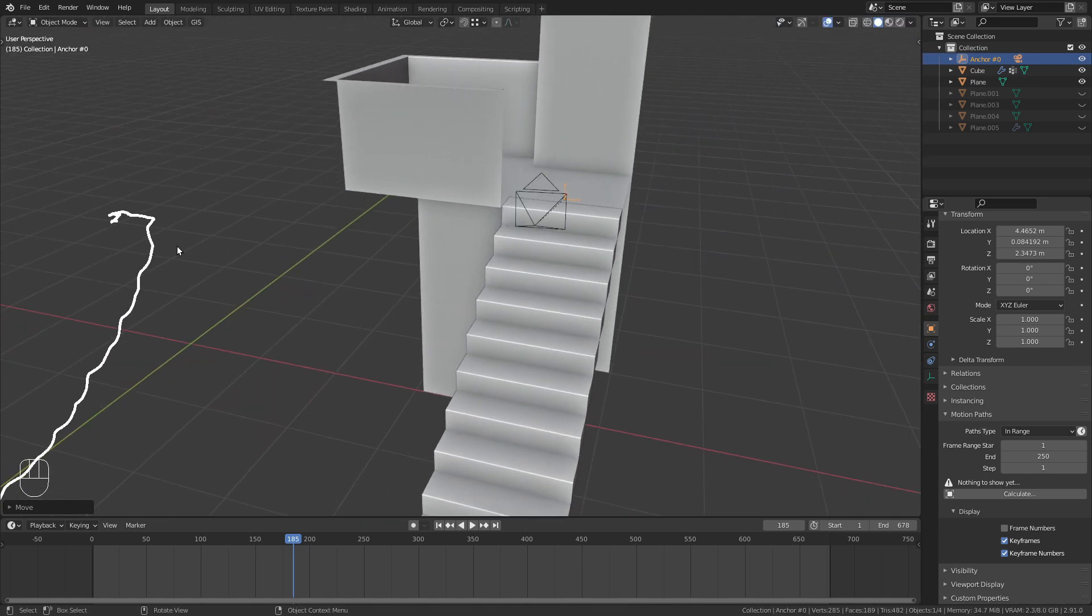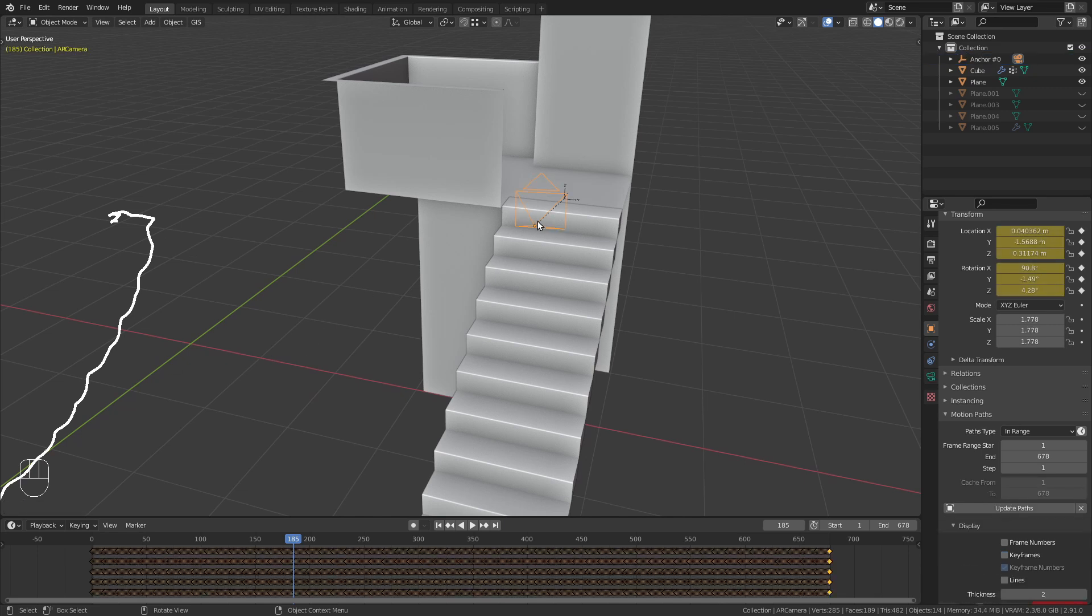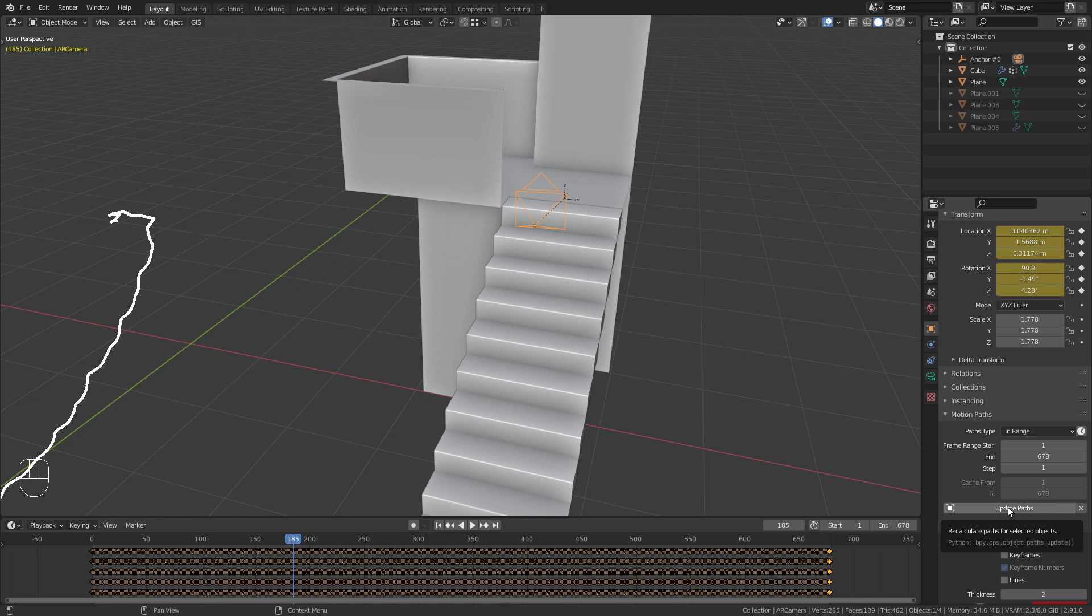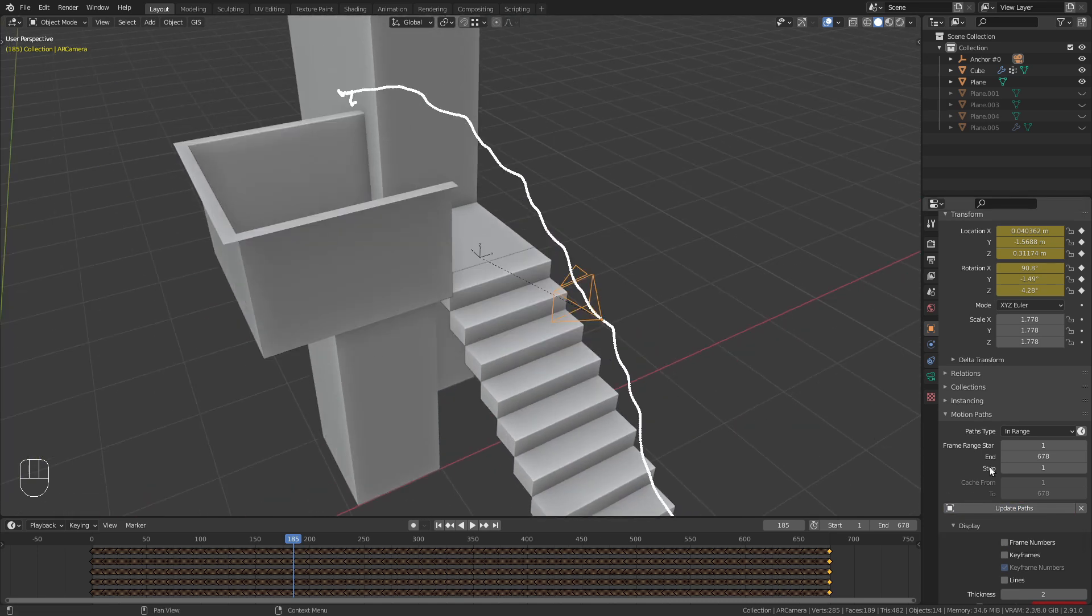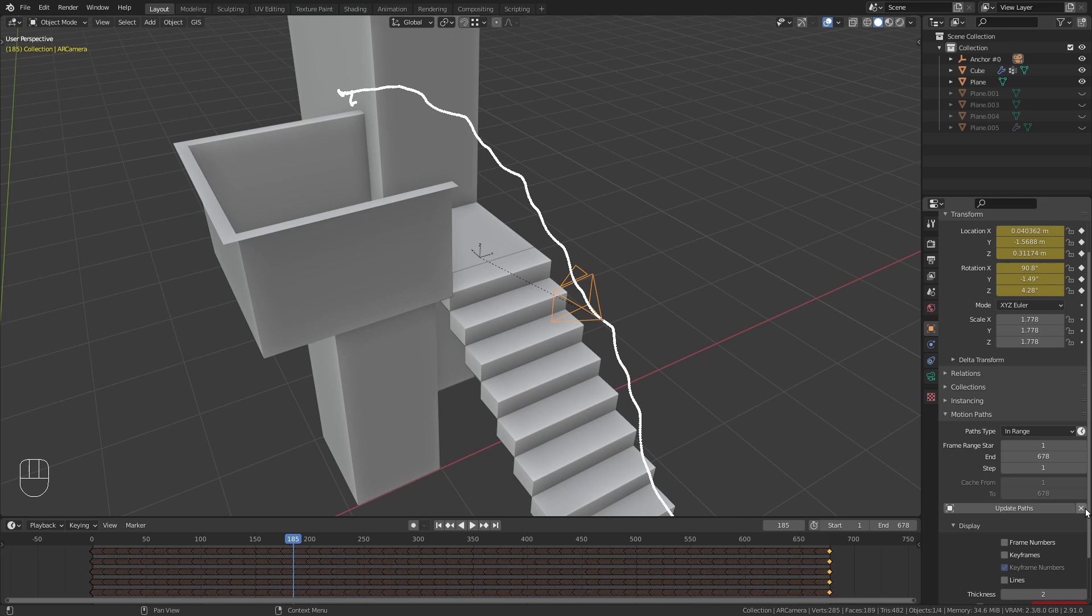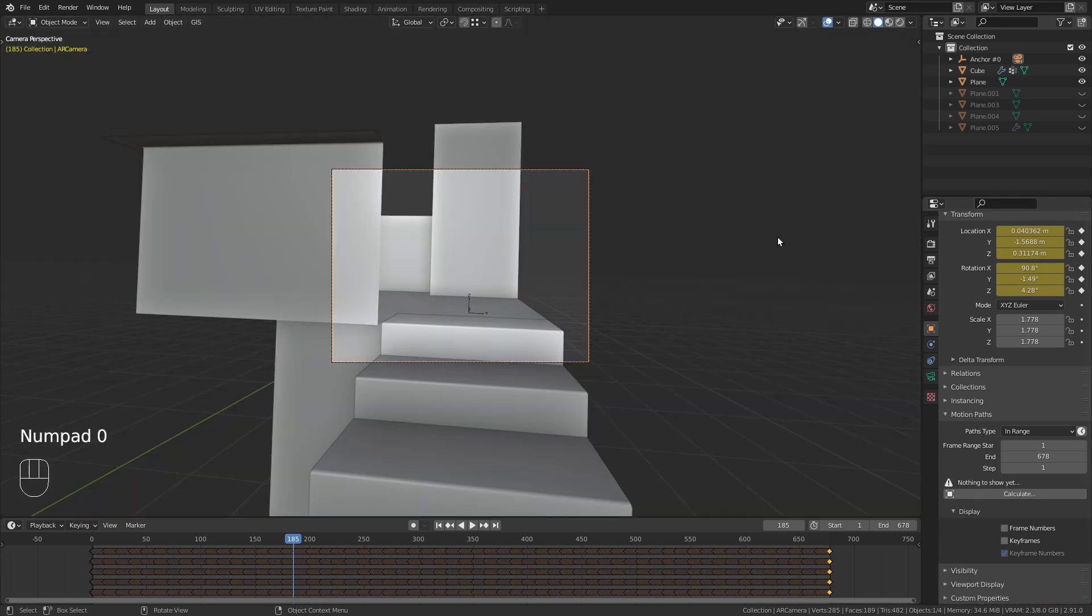If you want to bring the motion path back to the right place, select the camera and click on Update Path. I am going to remove it however, since we don't need it anymore. And I also bring in the rest of the scene.